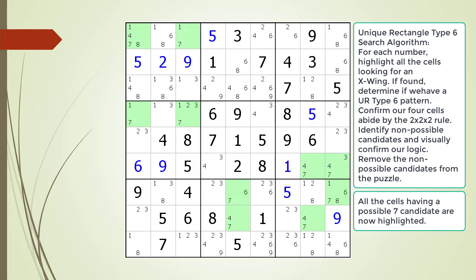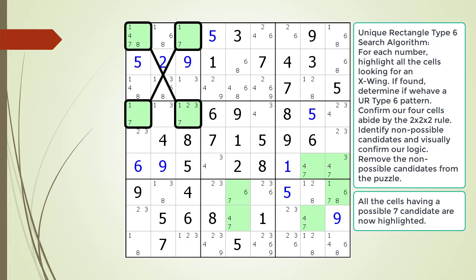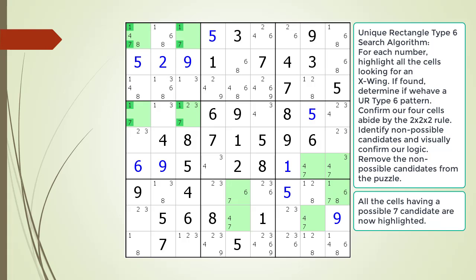Here are all the cells having a possible 7 candidate highlighted. This time we do find an X-wing, now outlined. Next we need to confirm if we have a valid unique rectangle type 6 pattern. This time we do find a valid unique rectangle type 6 pattern.